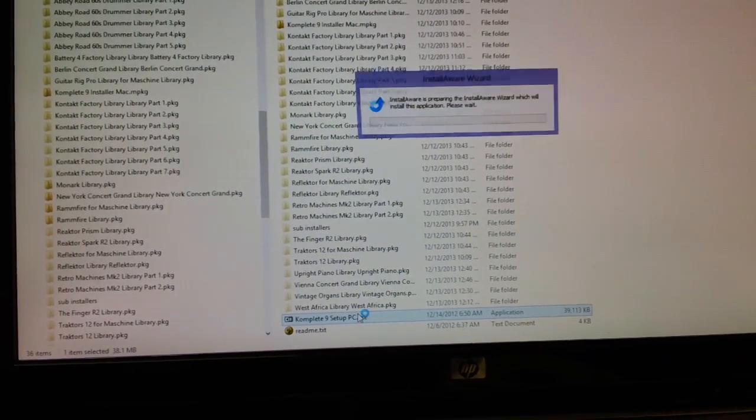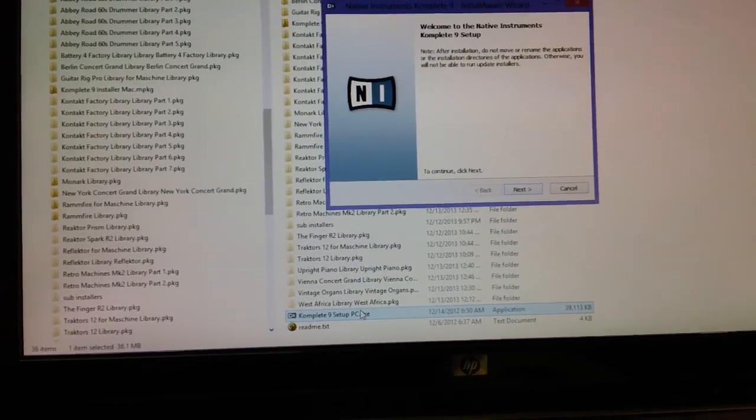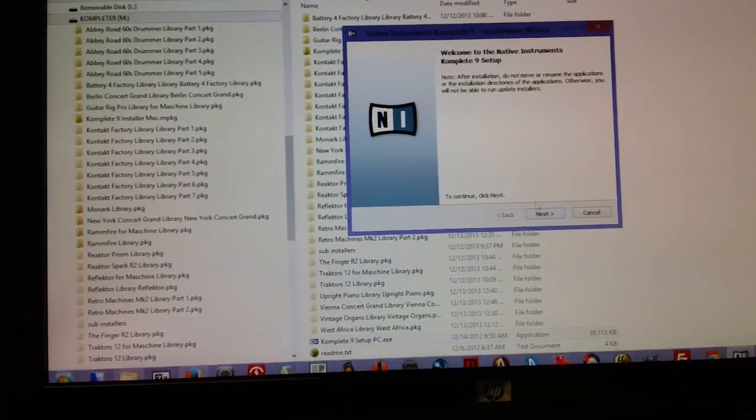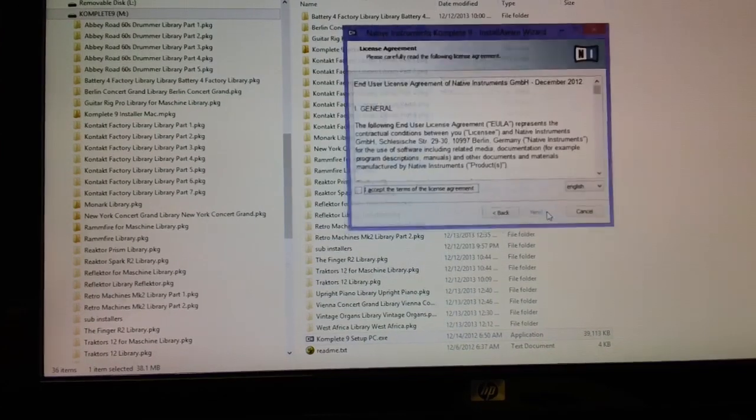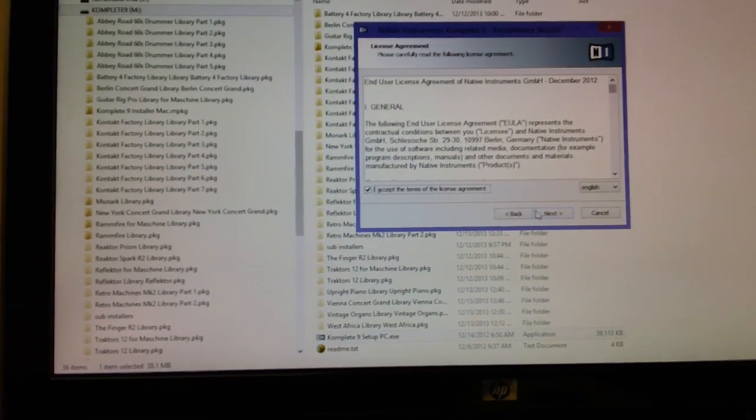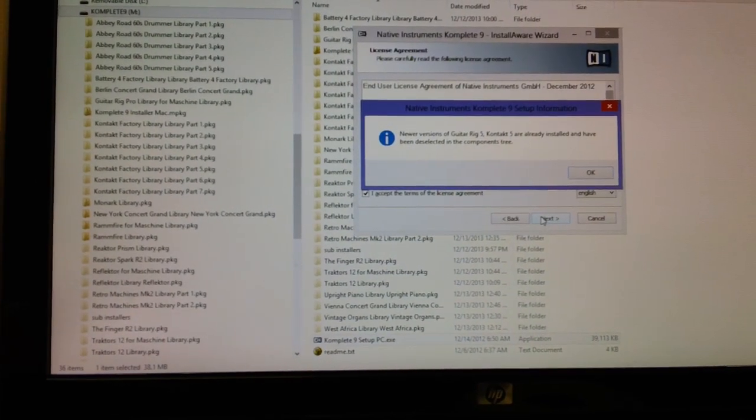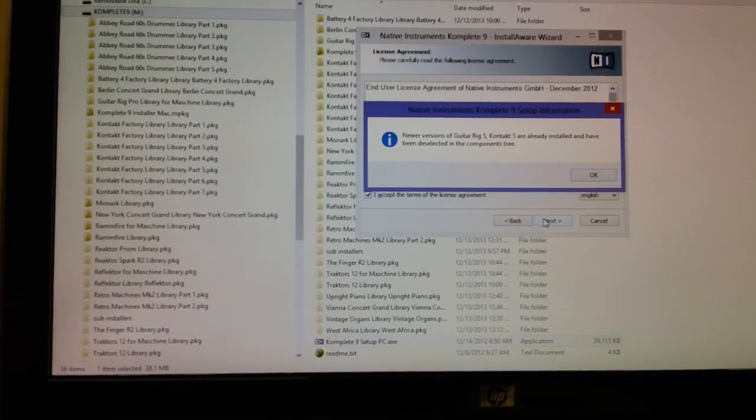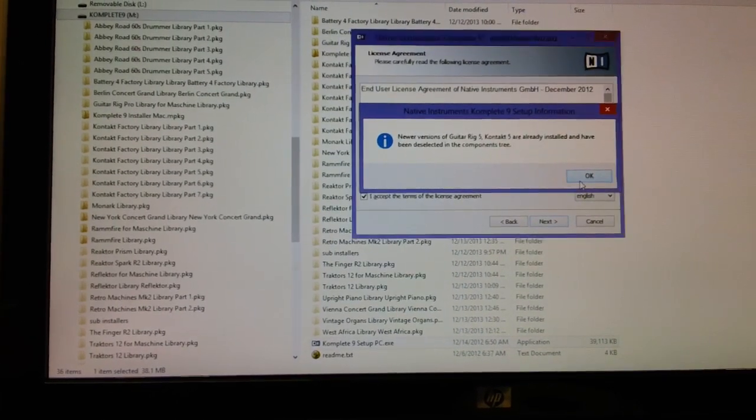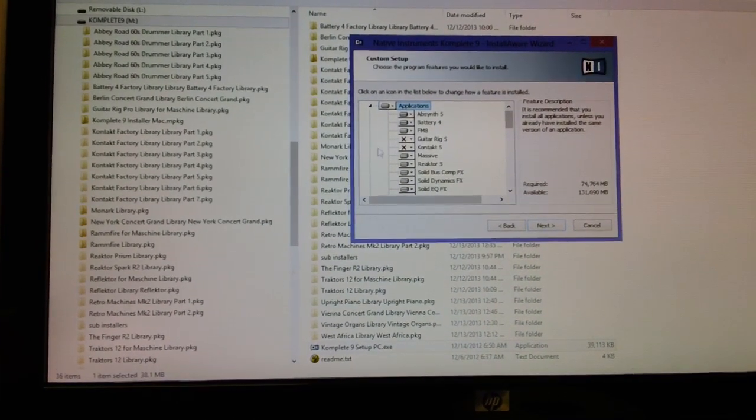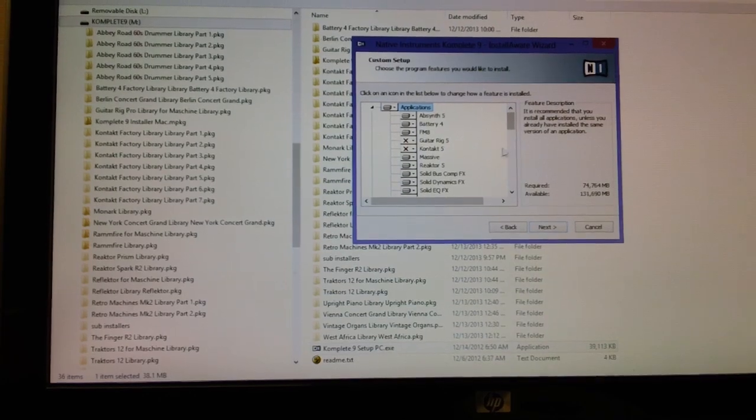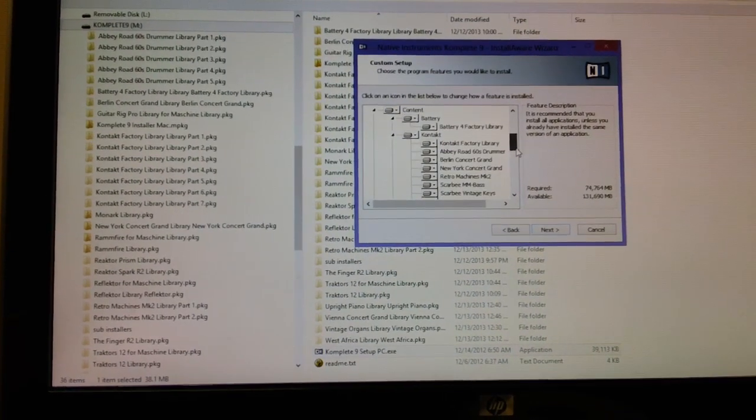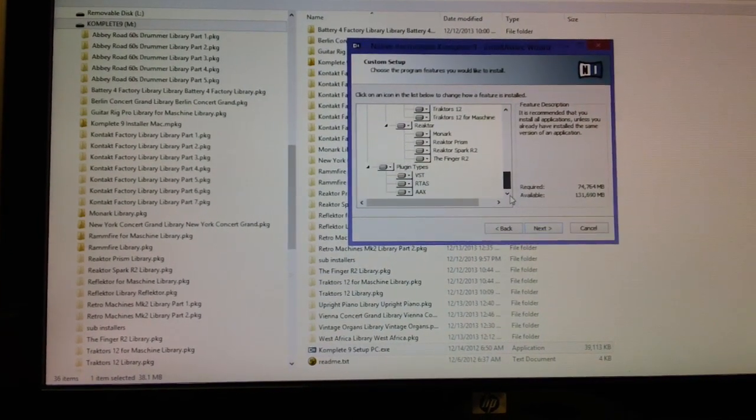And it just works like the normal Native Instruments install except it just barrels right through everything rather than you having to sit there and wait. Yeah, so it's telling me I already have Contact and Guitar Rig, that's true.